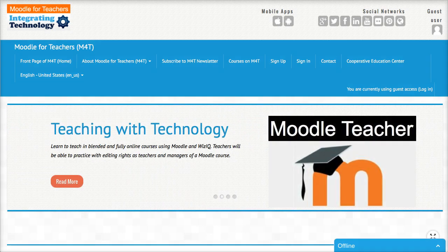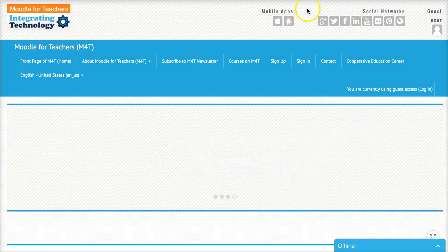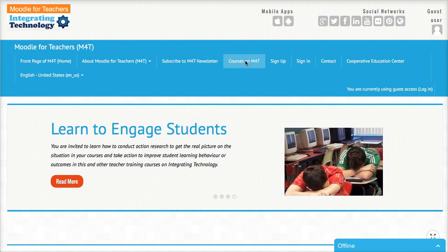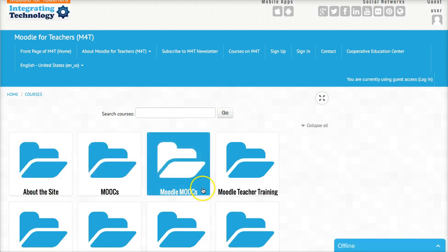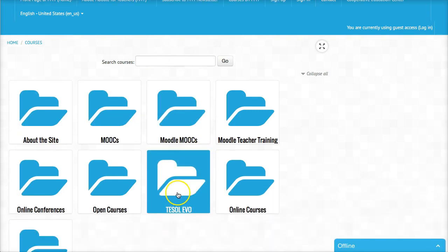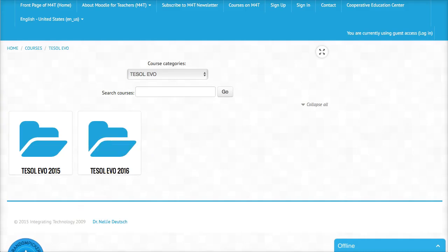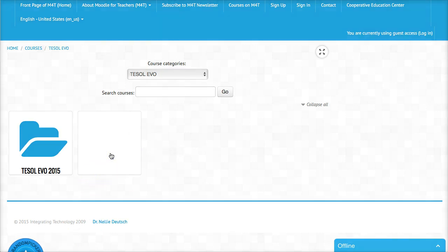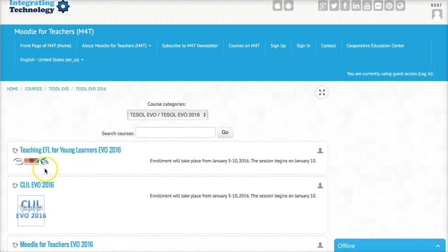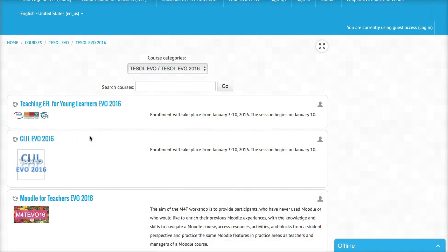So let's go to the site. The course or session — EVO sessions are right here. You need to go into courses on Moodle for Teachers. Under TESOL, we're going to look for EVO. TESOL EVO right here — click on it. And then notice that you'll see TESOL EVO 2016. Let's click on that, and then you've got the EVO sessions right here.